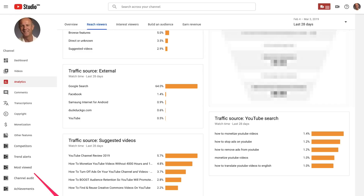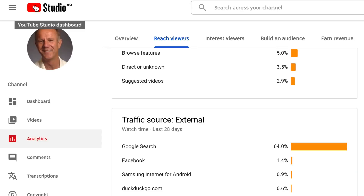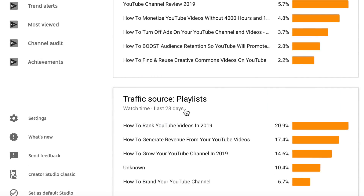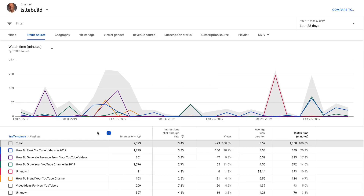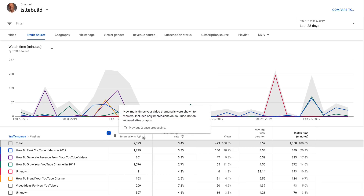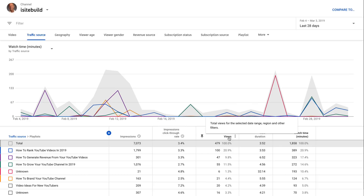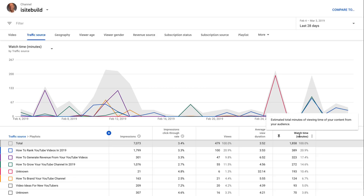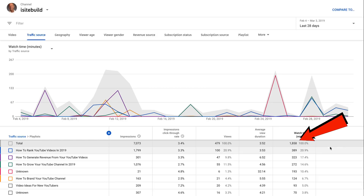How do you track the performance of a YouTube playlist? In YouTube Analytics, the purpose is to see which playlists are getting the most traffic. Go to YouTube Studio Dashboard, click Analytics, then click Reach Viewers. At the bottom, you'll see traffic source playlist watch time for the last 28 days. You can see the watch time of my top playlist is 20.9% — I'd want to move that to the top of my channel homepage. Clicking on a playlist gives deeper metrics: impressions from playlists, impressions click-through rate, total views, average view duration, and total watch time.